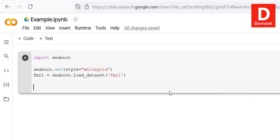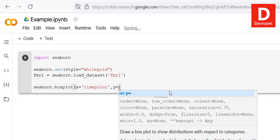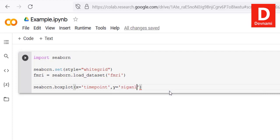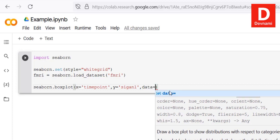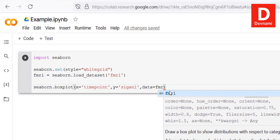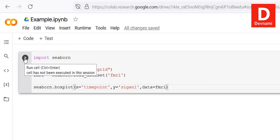After that, we call sns.boxplot and pass x equal to timepoint and y equal to signal based on the FMRI dataset. It helps to know the dataset well so you can call the right columns. This is enough to run the code and draw our box plot.